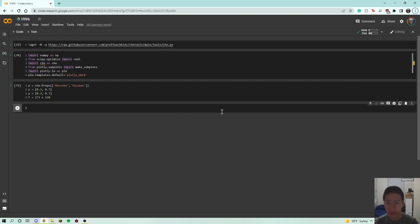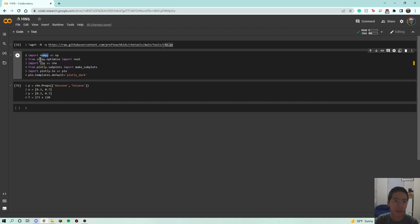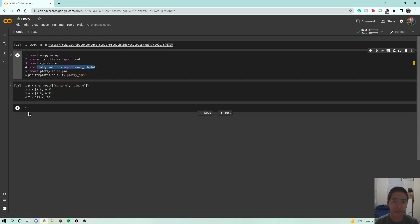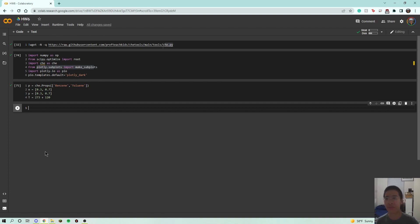Now that we're back in Python, we have our standard imports. We have a more elegant way to import CHE tools in one line, and we have numpy. We want to use root from scipy.optimize. And we have plotly because we want to plot our binary mixture liquid-vapor phase diagram. Let's start with first building our functions for bubble pressure, bubble temperature, dew pressure, and dew temperature, for us to use in order to plot.